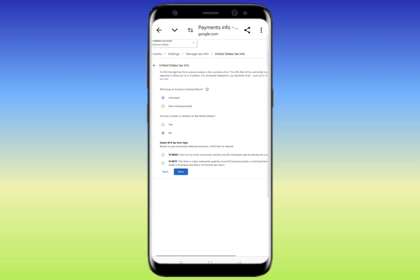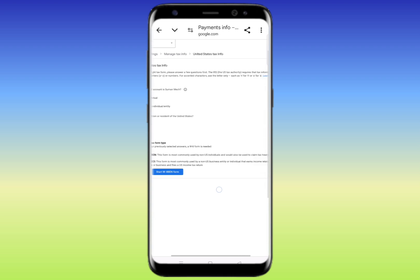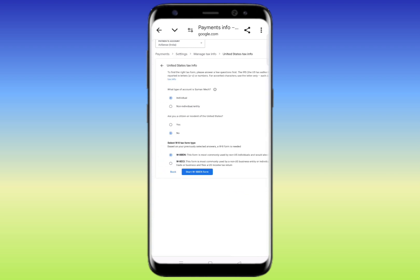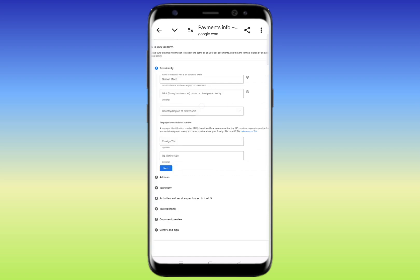Now you need to select the W8 tax form type. If you are a non-US resident, click on the first option — this form is most commonly used by non-US individuals and can also be used to claim tax treaty benefits. Click on 'Start' and the next page will open.